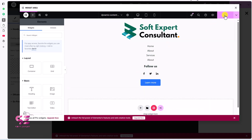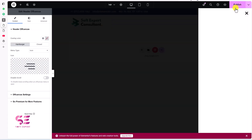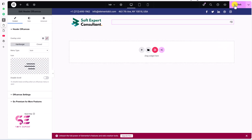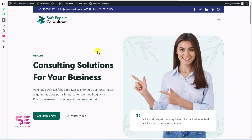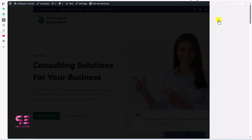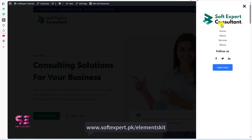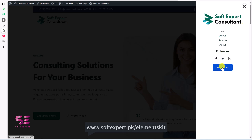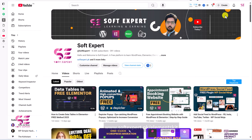This is our off-canvas menu. Let's remove the placeholder and publish it. Refreshing the website, we can see the content — logo, menu, Follow Us, social icons, and a Learn More button. In this way you can have an off-canvas menu, customize it, and add the elements you want.